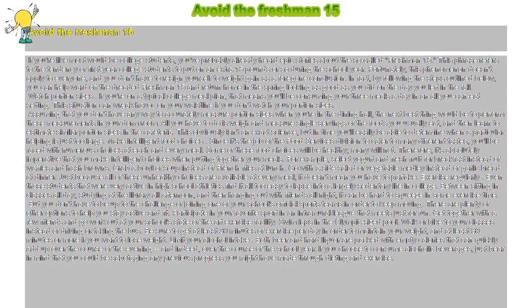This phrase refers to the tendency of first-year college students to put on an extra 15 pounds or so during the school year.